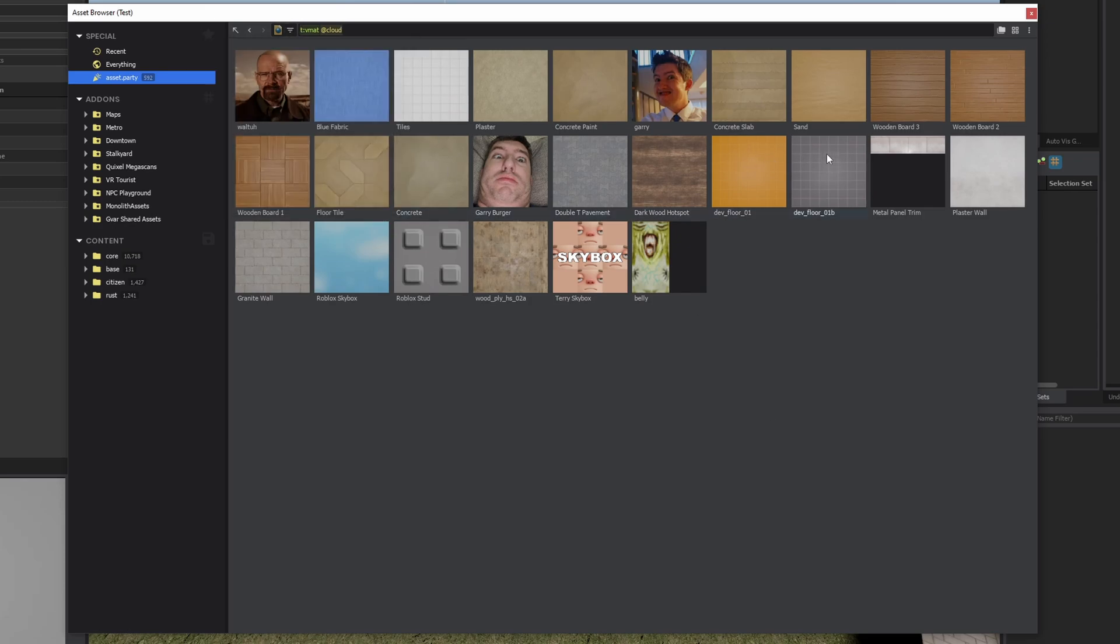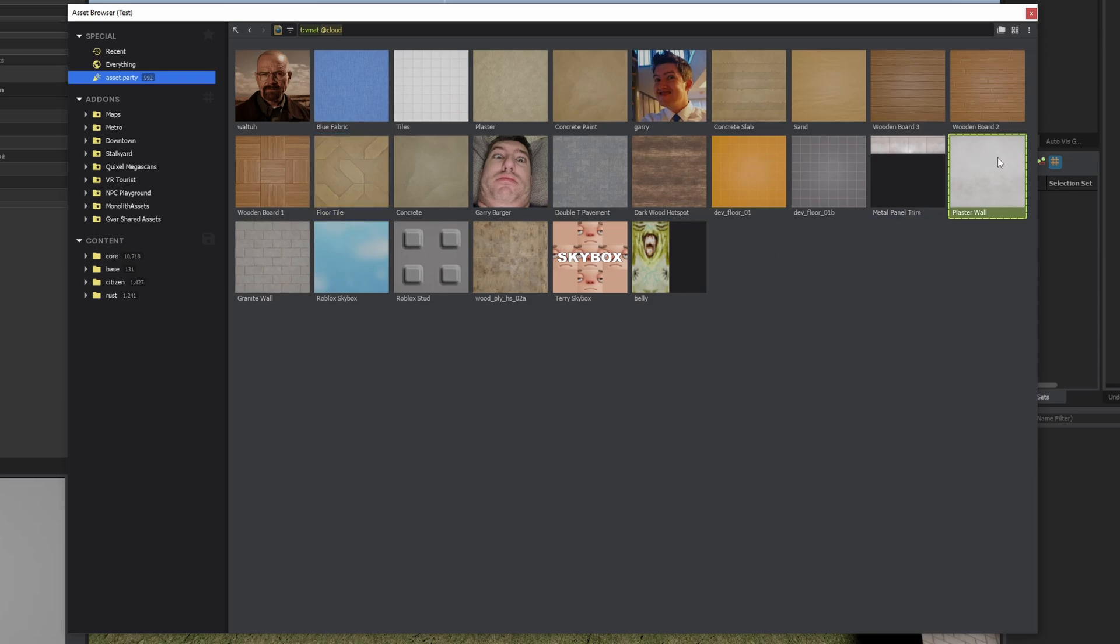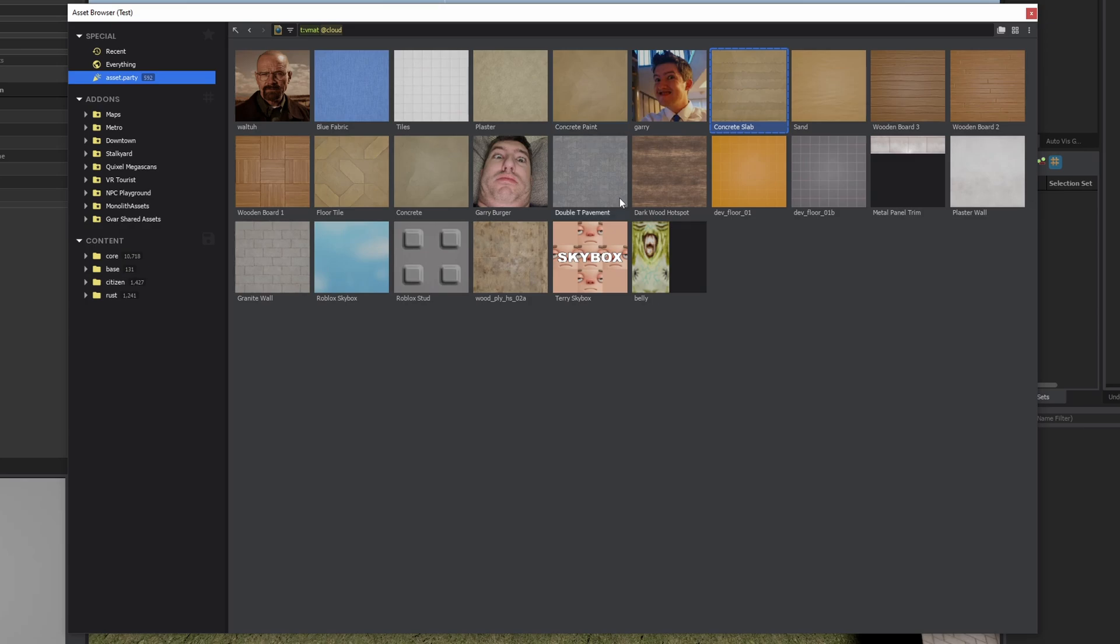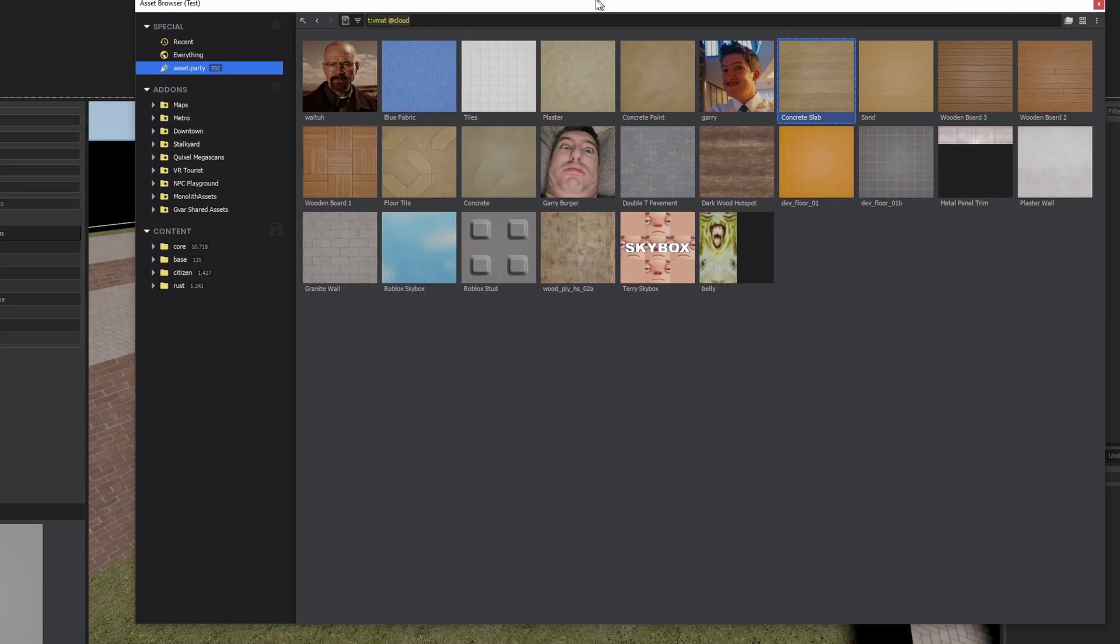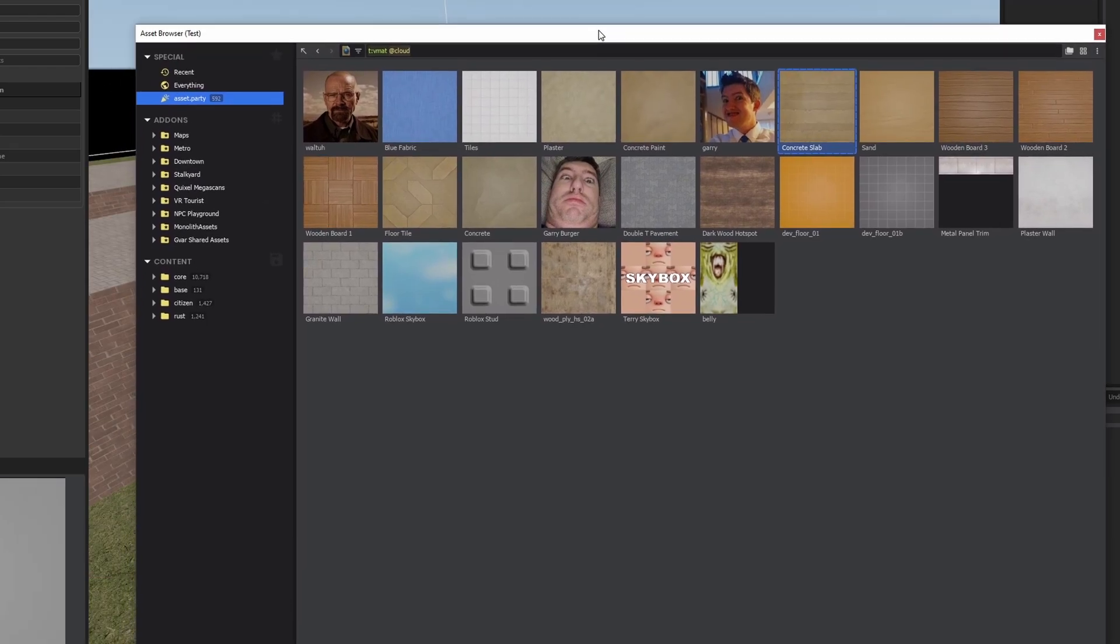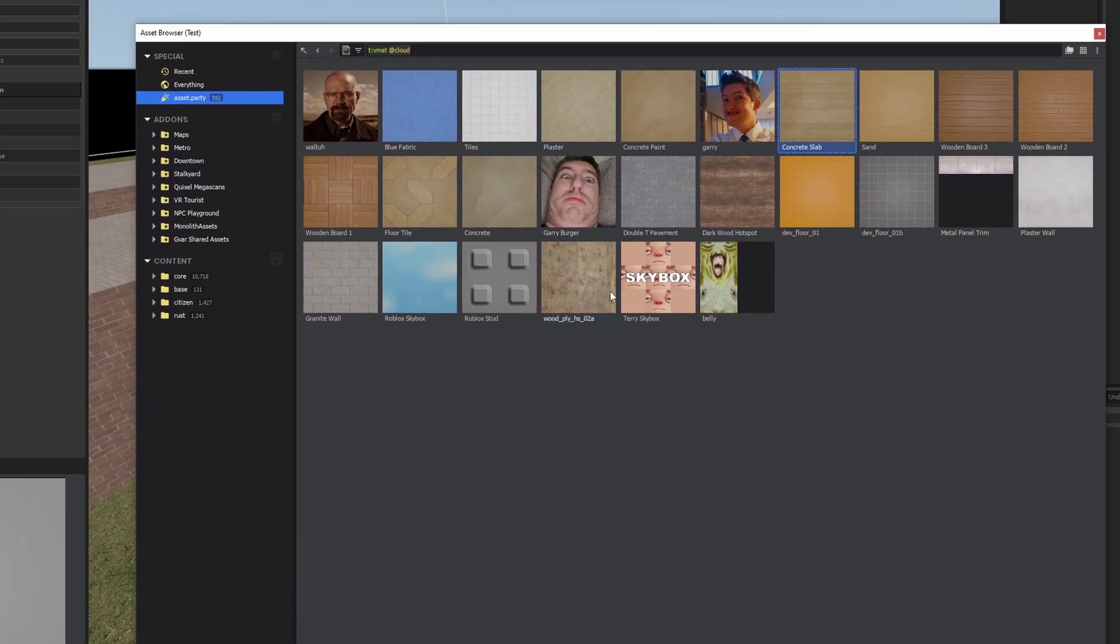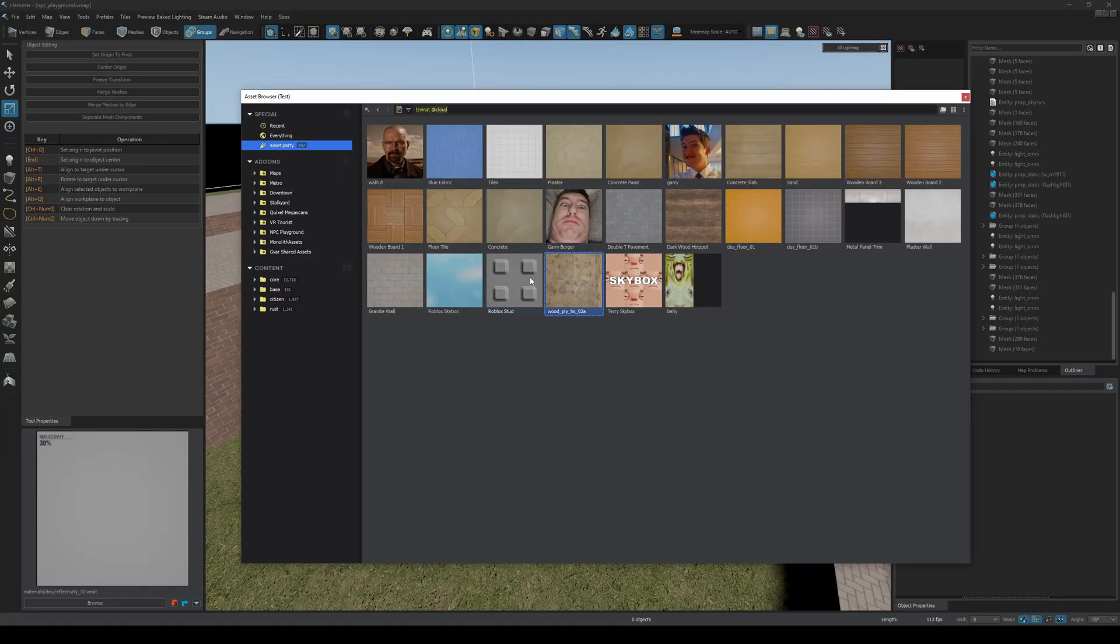This is similar to an asset store except currently everything is free. I would be a little careful on what you get from here because currently you don't actually know if these are properly licensed materials or if they're stolen from somewhere. And if you end up using stolen assets they might get removed and then you'll have errors in your map.